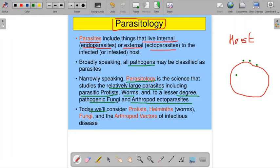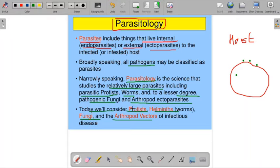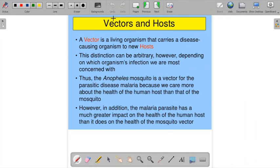Today we will consider the protists, helminths, fungi, and arthropods as vectors of infectious diseases. Today we are going to see parasitology and the types of parasites or different types of hosts.